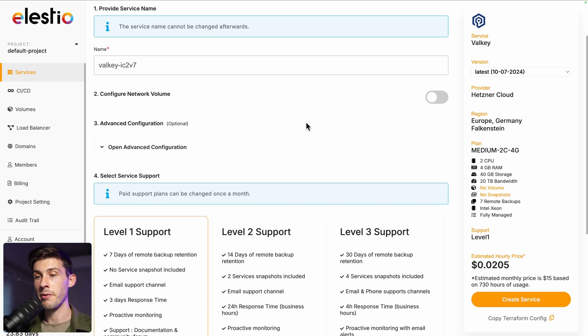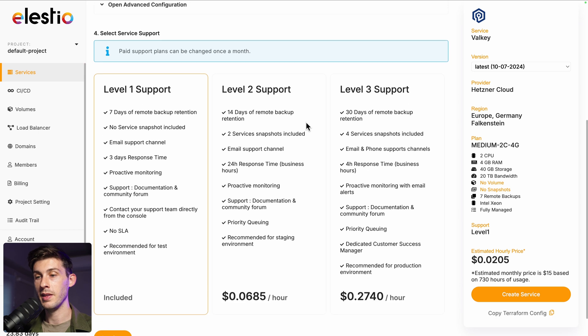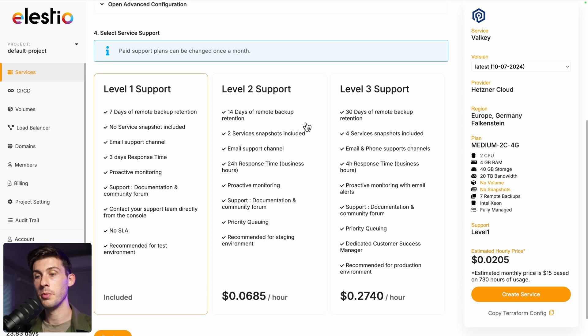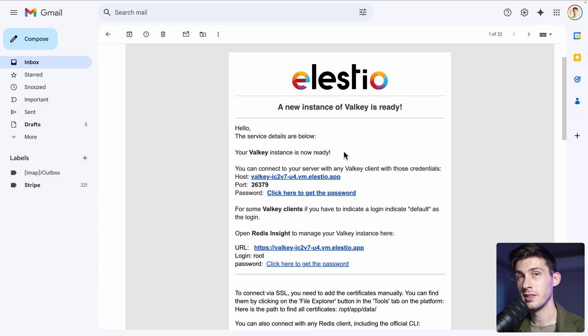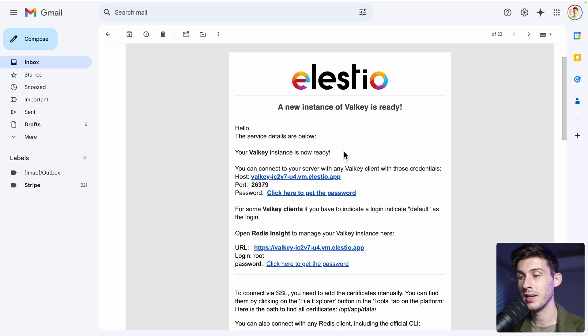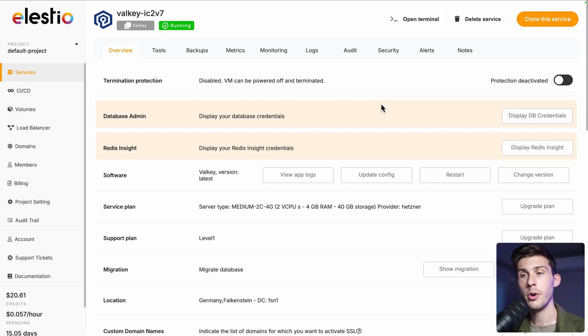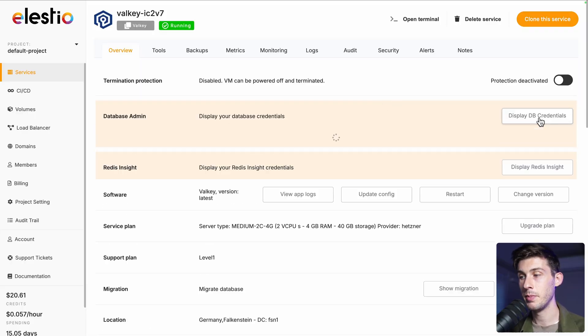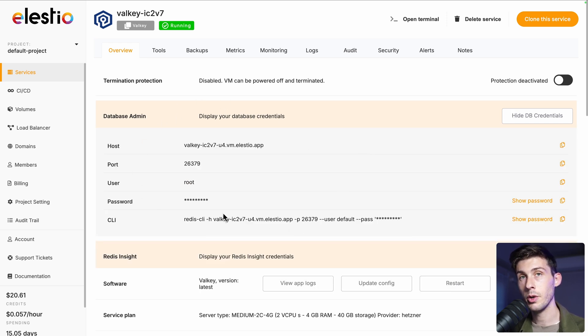Adjust the final settings, choose between the different level of support, I will keep the free included one, and once you are ready, hit the create service button. Once the installation is finished, you receive an email telling you that your Valky instance is ready. Follow the click here to get the password link. You arrive on LSTO admin dashboard where you can display your DB credentials with all the settings to connect to your instance.